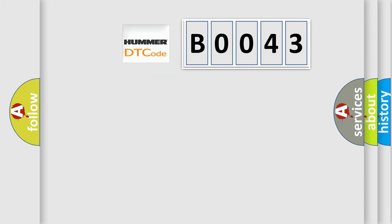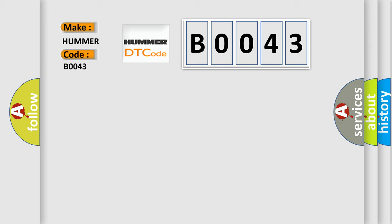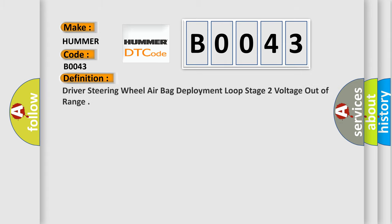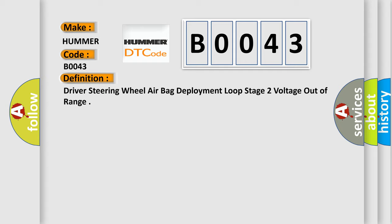So, what does the diagnostic trouble code B0043 interpret specifically for car manufacturers? The basic definition is: driver steering wheel airbag deployment loop stage 2 voltage out of range.